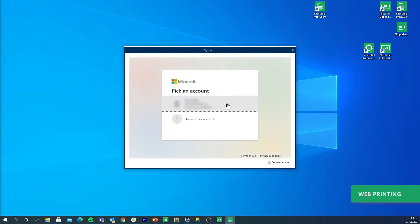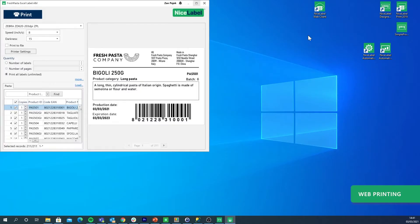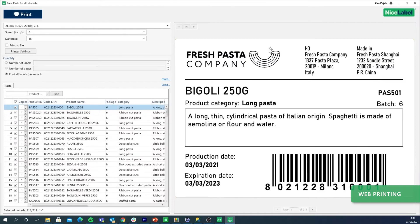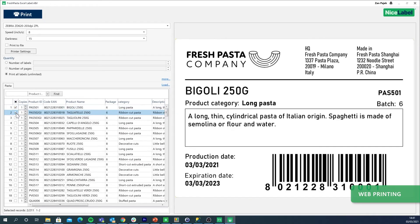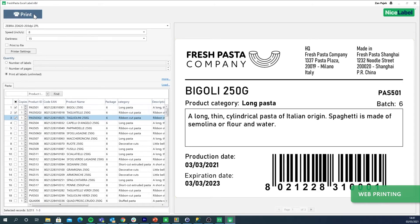Nice Label Web Printing allows your external suppliers to use and print label templates you approve. Web Printing helps your suppliers support your label printing while helping you stay focused on your processes, knowing incoming goods from suppliers are always labeled to fit your needs.